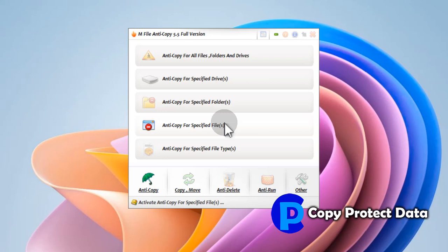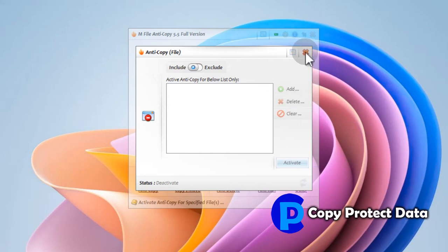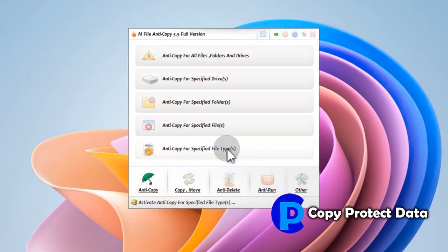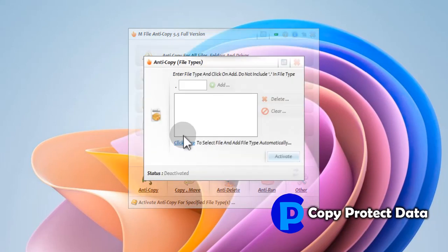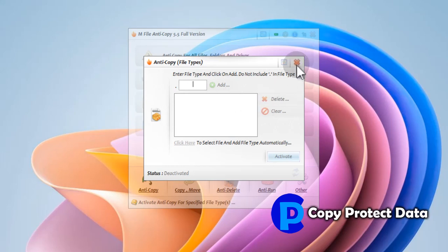'Anti-Copy for specified files' protects any desired set of individual files from being copied — we can set single or a few files under copy protection selectively. 'Anti-Copy for specified types' helps block copying of specific file types with respect to their extensions. We can restrict any kind of file types by their extensions, like zip, text, PDF, DOCX, JPG, MP3, MP4, EXE, and all others.